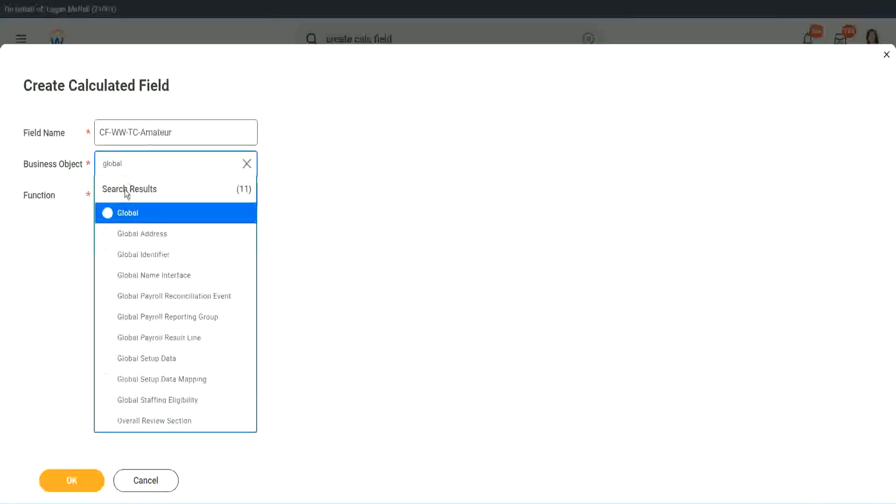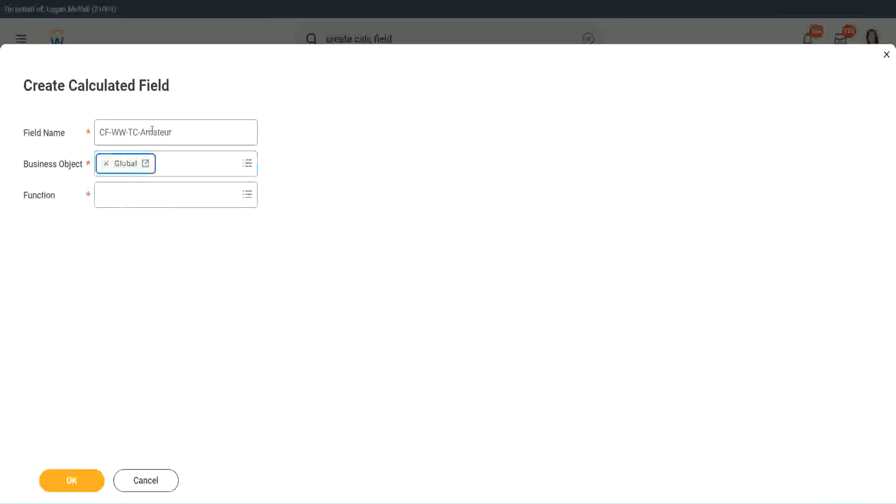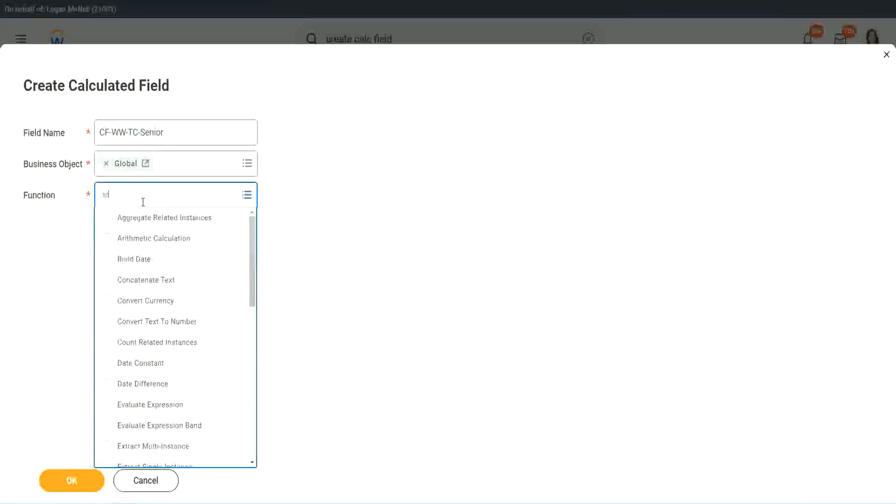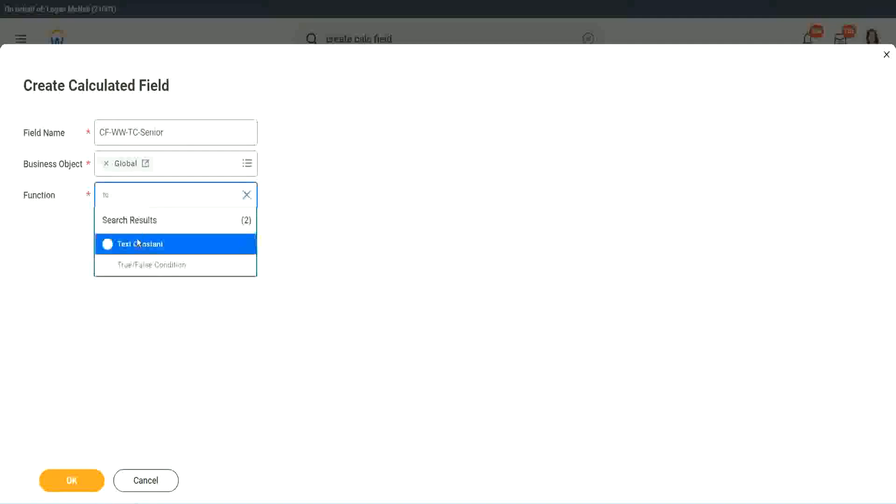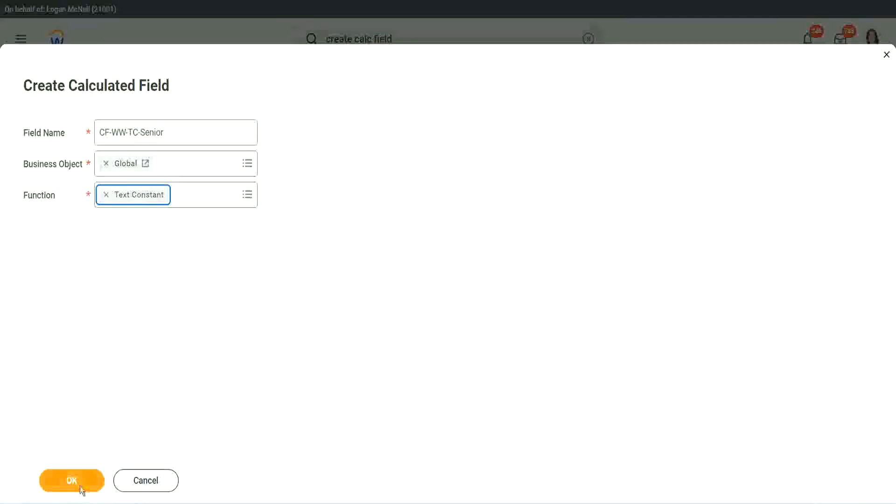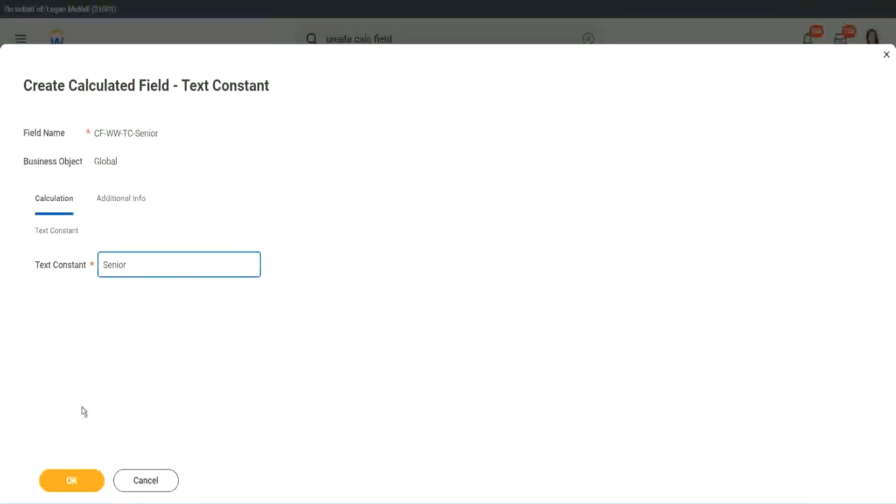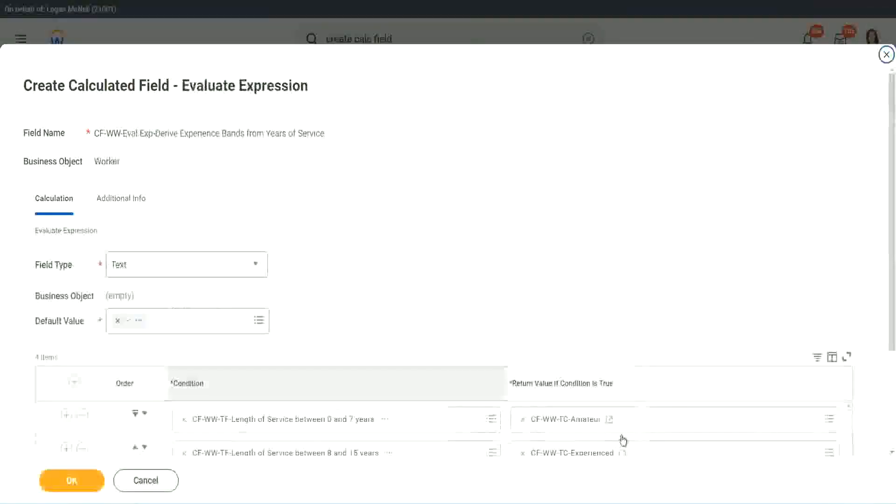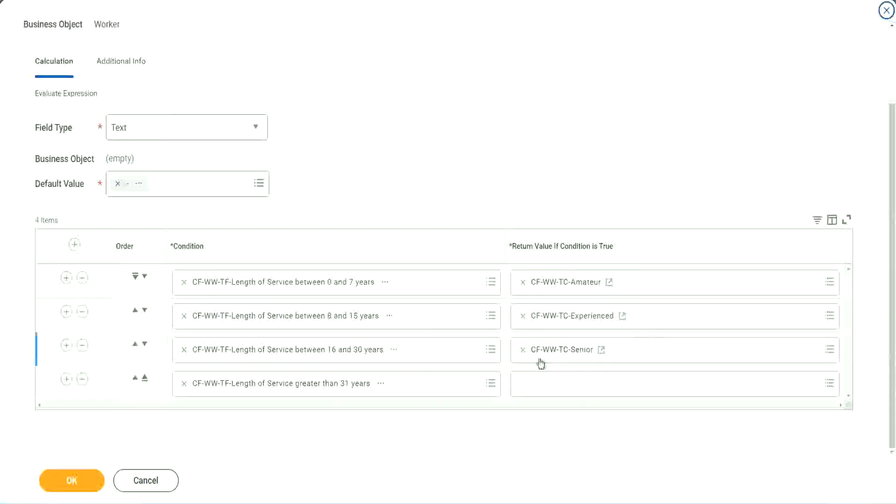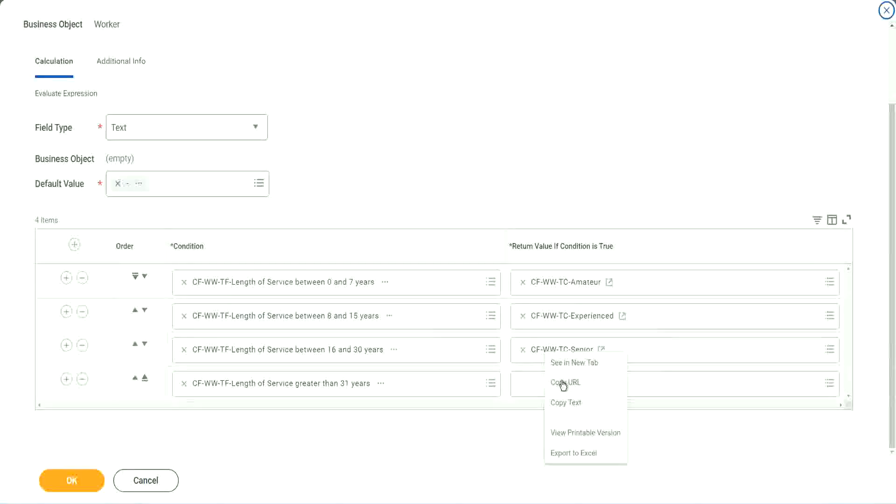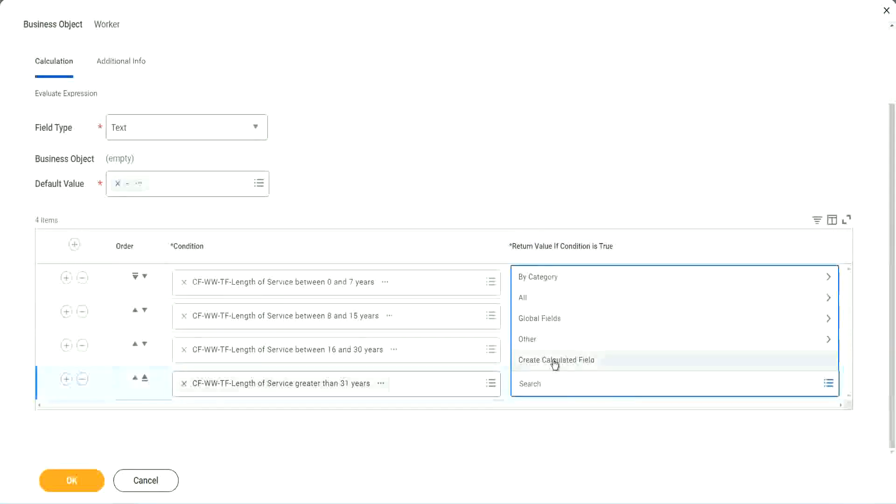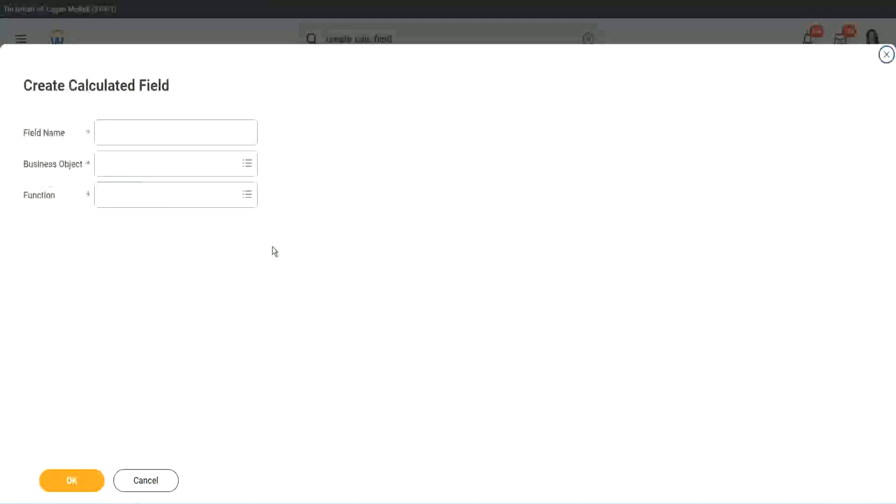Okay. So instead of amateur, we will call it senior. Function is text constant. Just bear with me because it takes time. I have to create so many different calculated fields. Senior. And what is the last one? Legend.